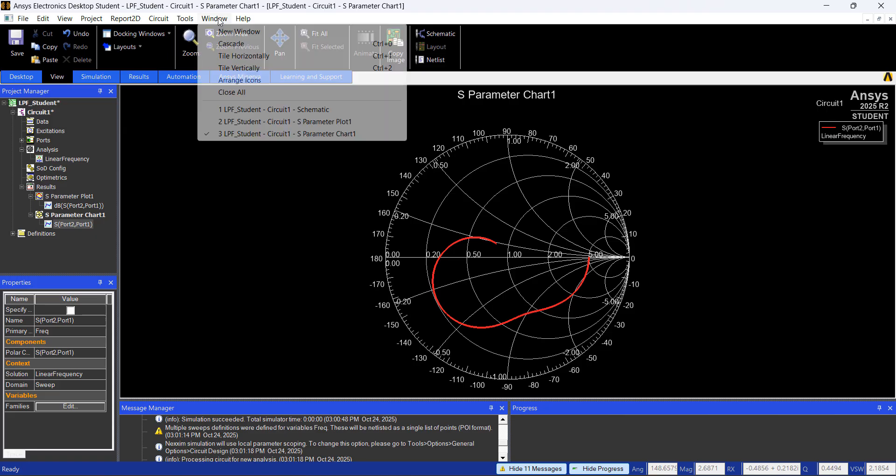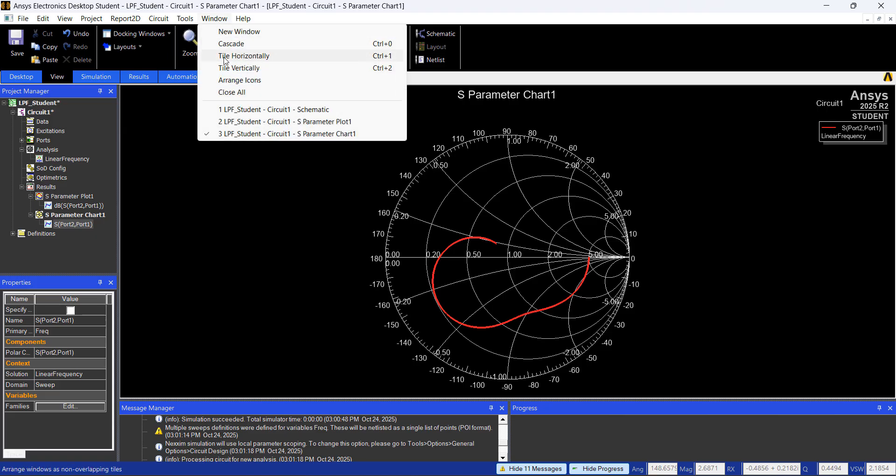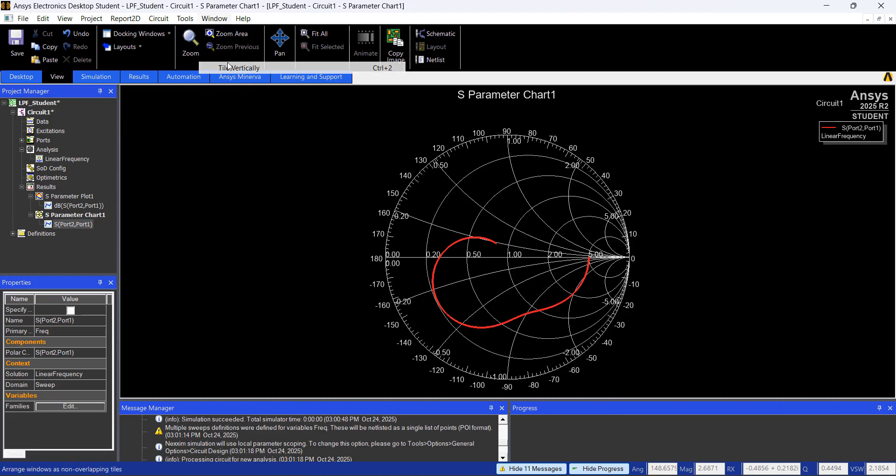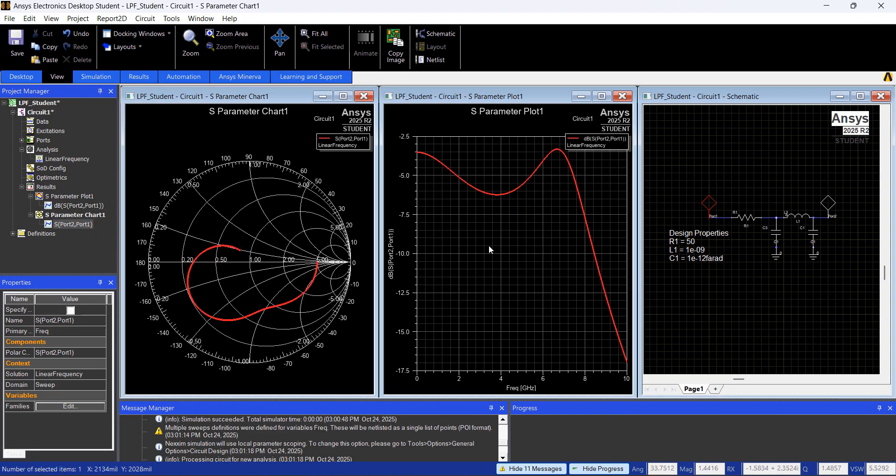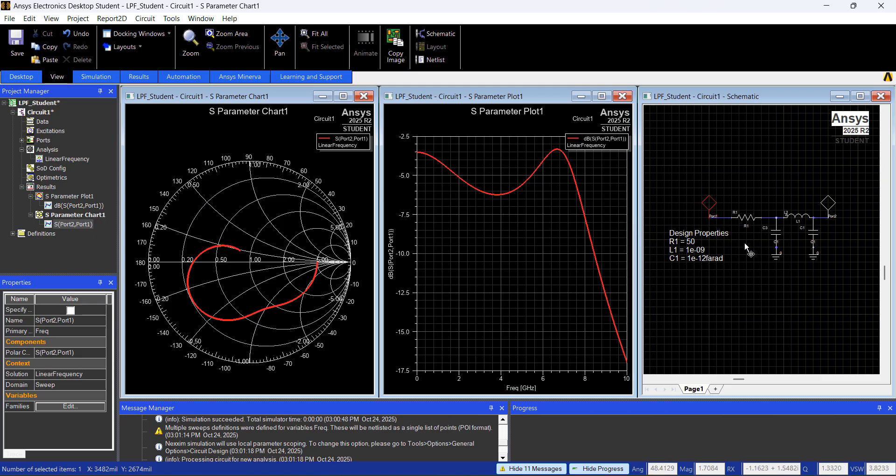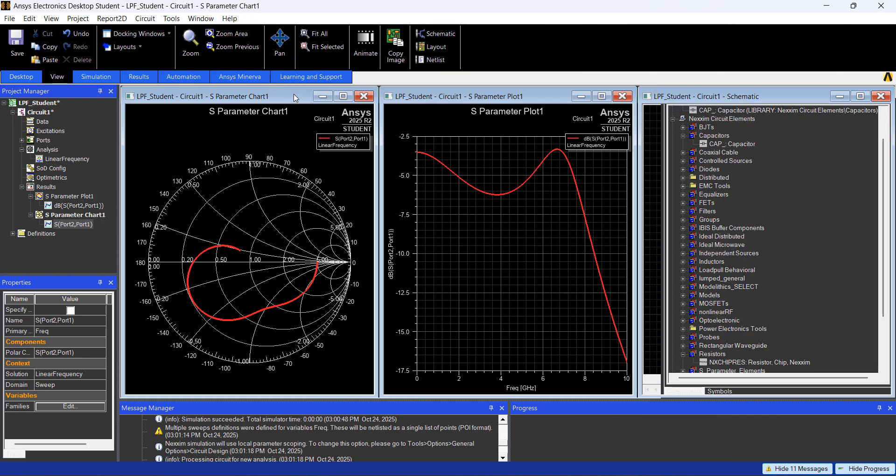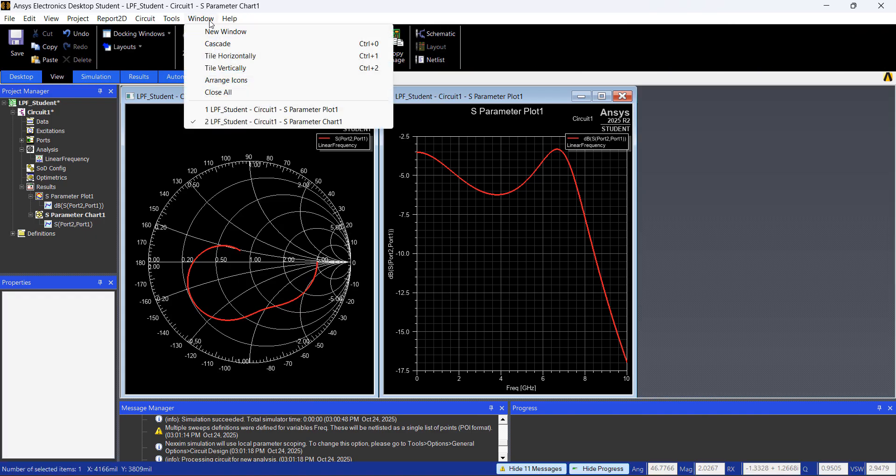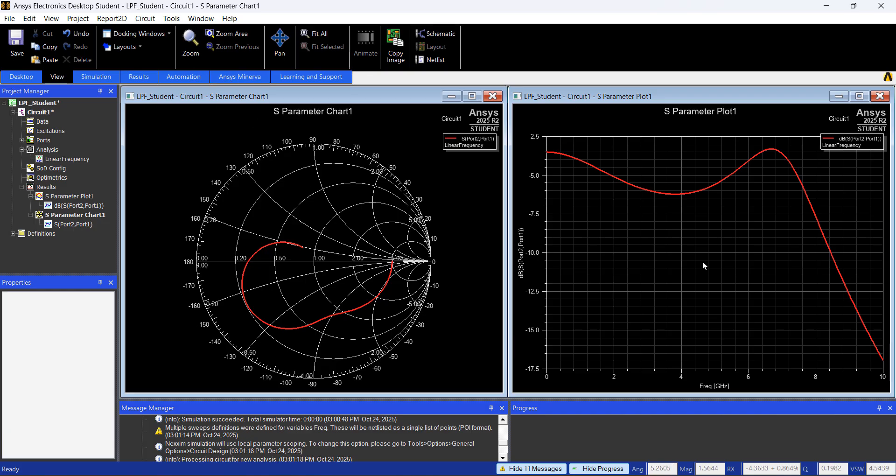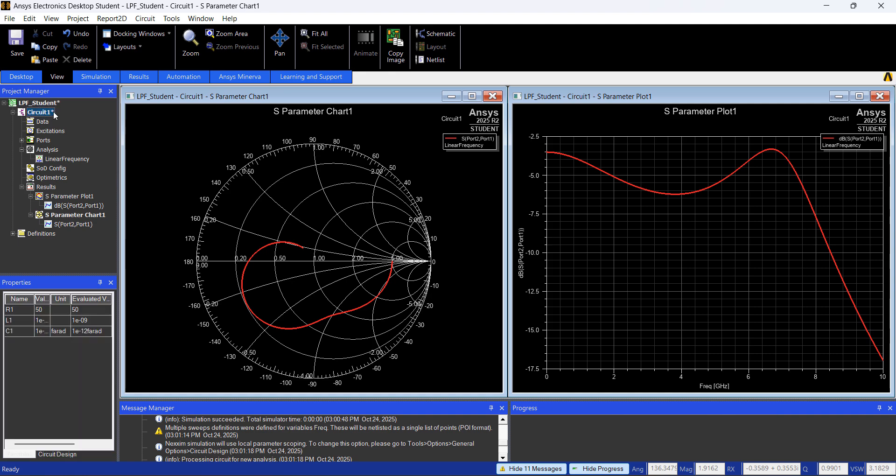If you go to Window Tile Vertically, you're going to have all your results and windows in your schematic and UI. You can even close this, go again to Window Tile Vertically, and you have this.